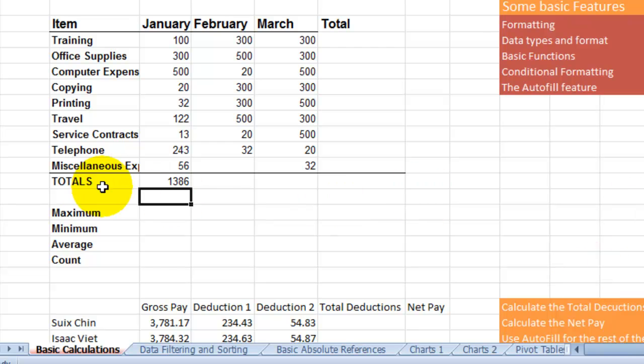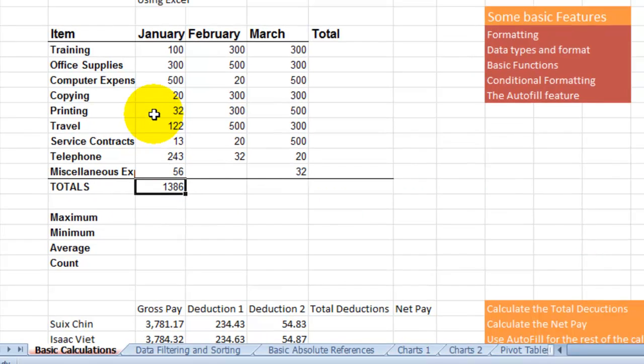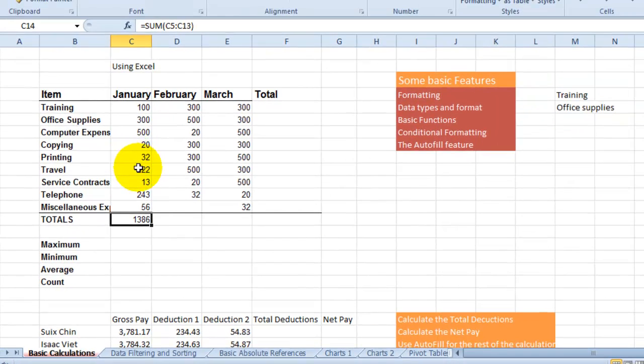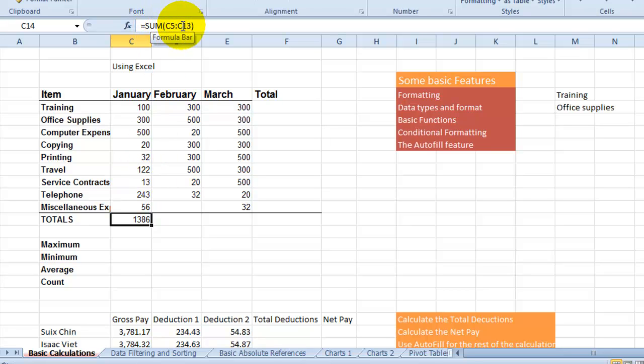So the total of all these numbers is 1386 at this point. Notice that's the formula that we are using. So that was one way to enter the formula.